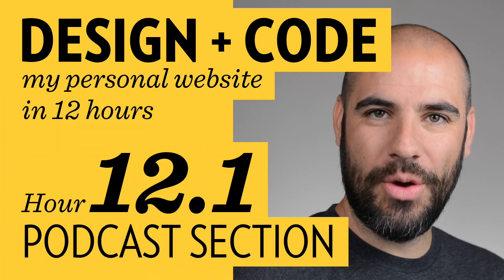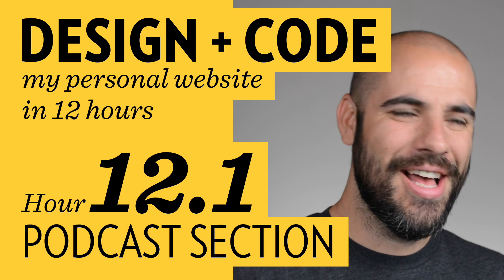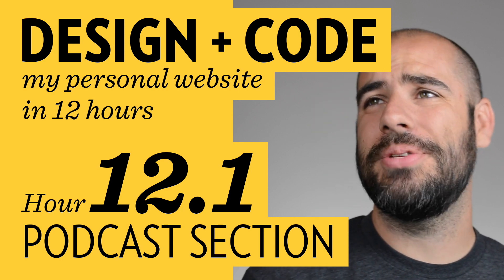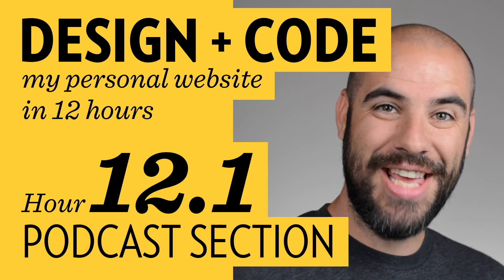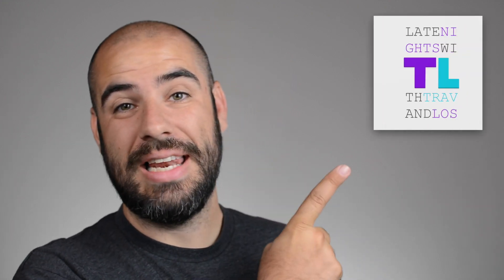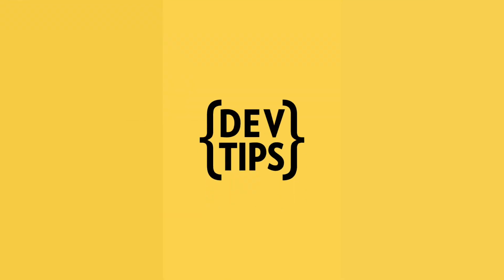Hi, I'm Travis. This is our 12.1 in a video series I call Design and Code My Personal Website in 12 Hours. So YouTube isn't the only thing I do. Last week we built out the notes section which is a newsletter that I send out every Thursday. This week we're going to be building the podcast section. Every Tuesday I release a podcast episode with my friend Los. It's called Late Nights with Trav and Los. Let's get started.